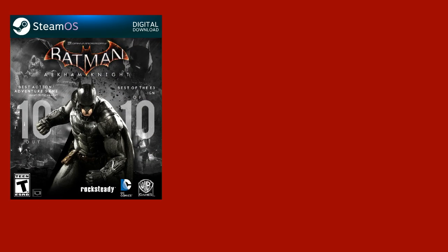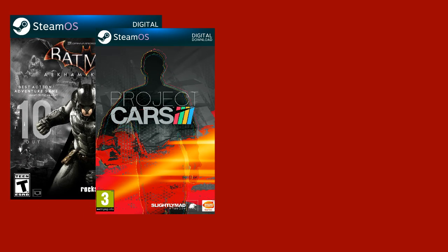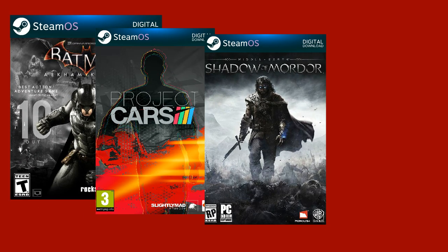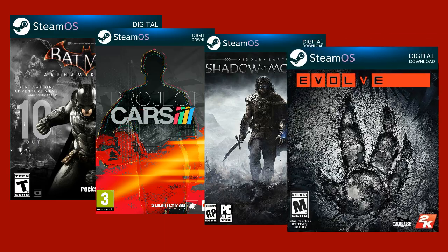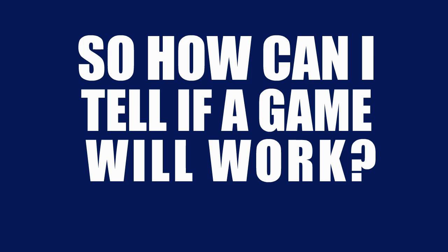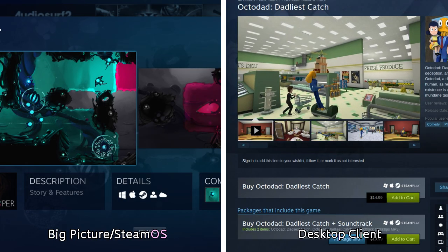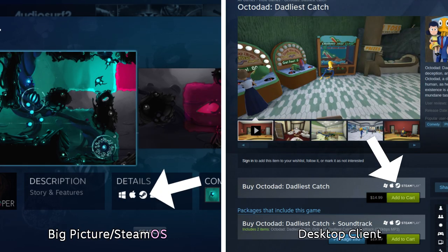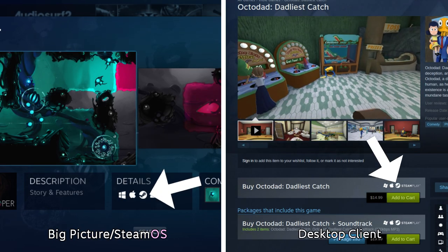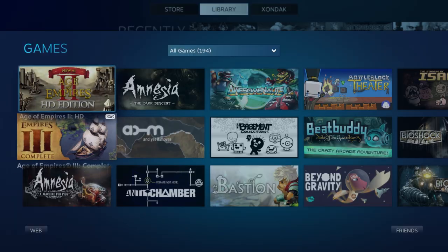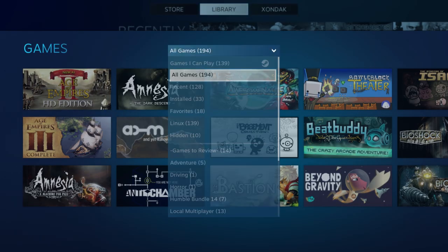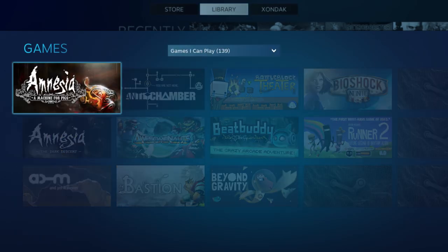Not to mention, Batman Arkham Knight, Project Cars, Middle-Earth Shadow of Mordor, and Evolve have all been announced as coming to SteamOS. So, how can I tell if a game will work? On the game's store page, you'll see the SteamOS badge. Or in your SteamOS library, you can filter by compatible titles.